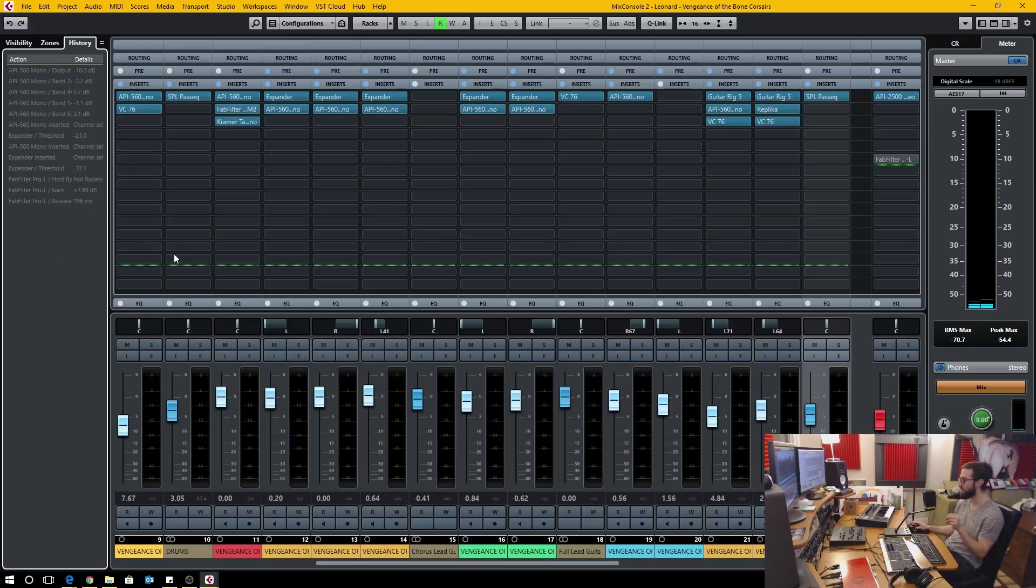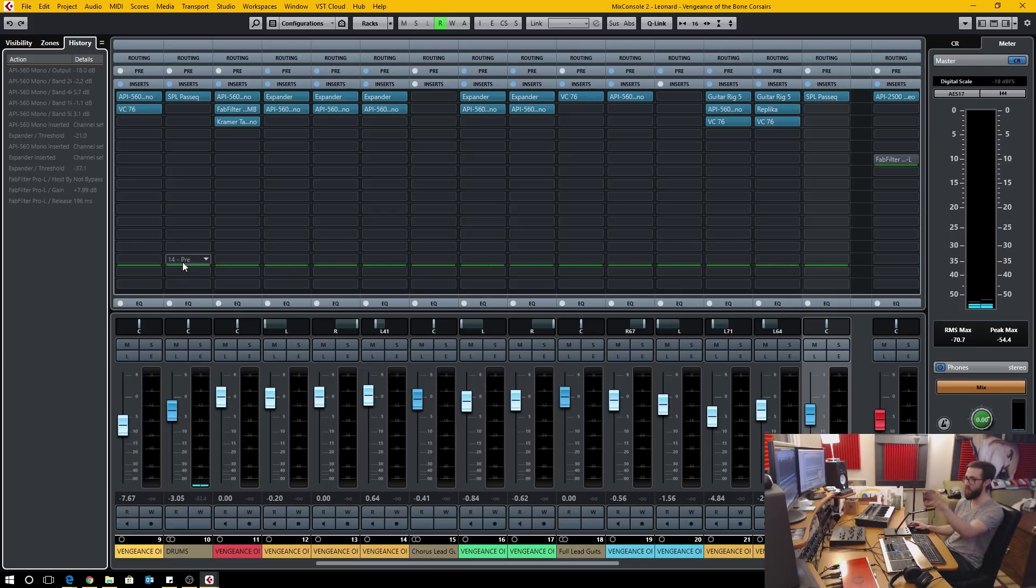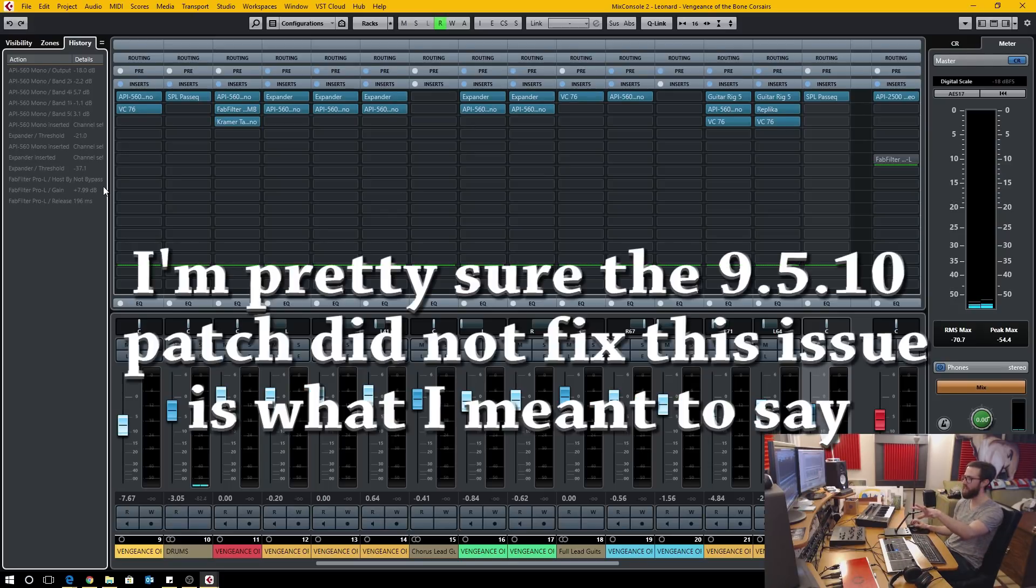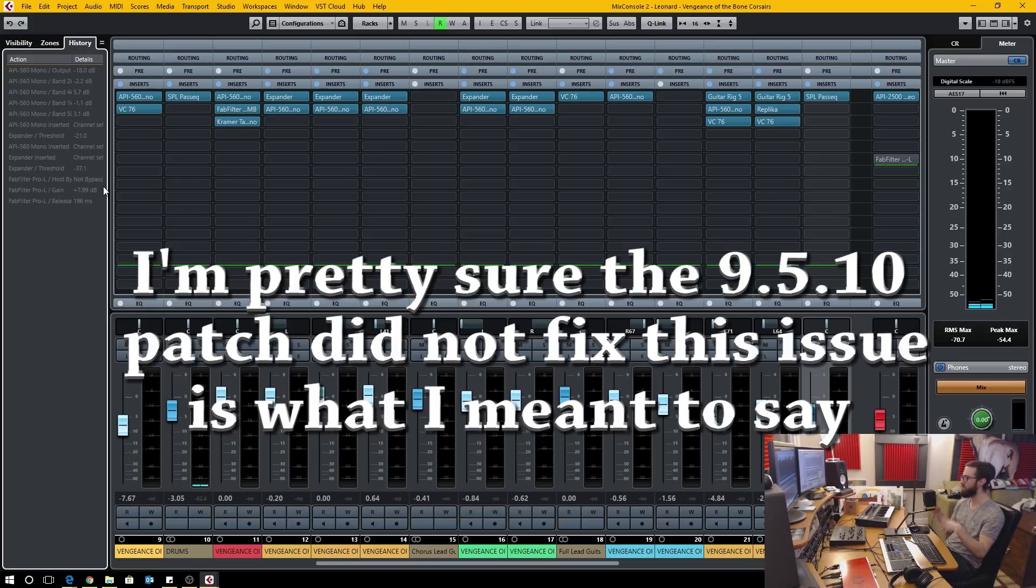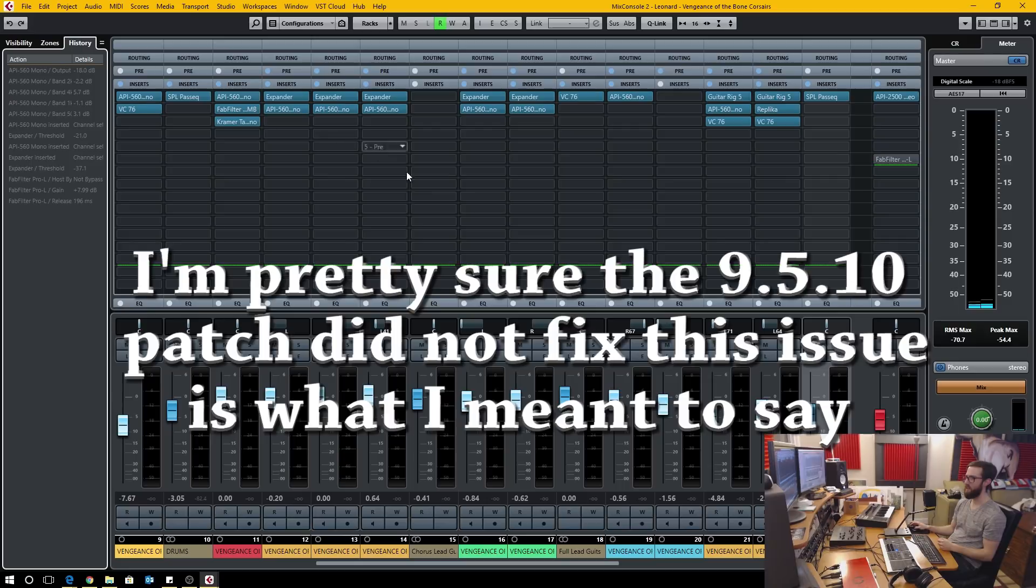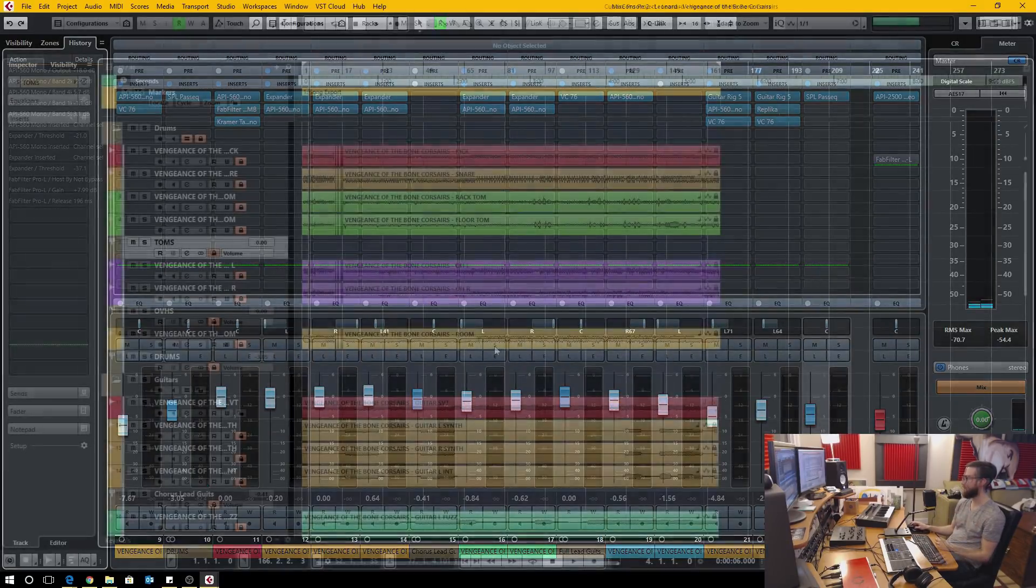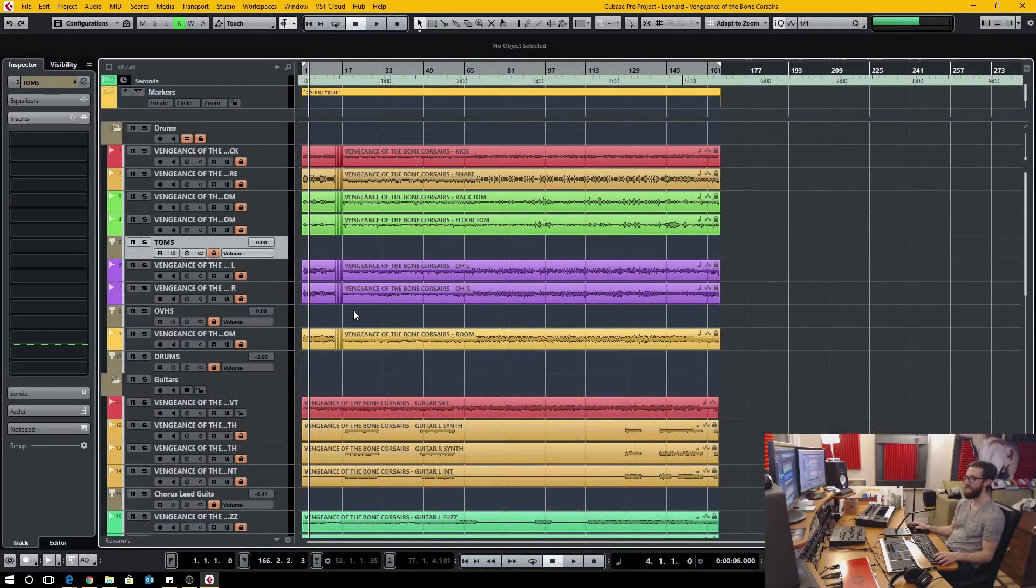Two thumbs up, I think they nailed it on the fix this time. I'm pretty sure they released a 9.5.10 patch that did not fix this, it had some very minor visual fixes or something, but either way now they have it fixed and I'm super happy about that.